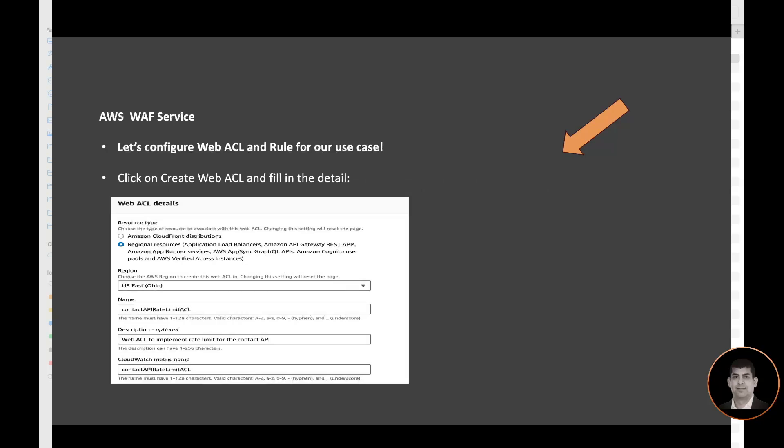So let's configure our web ACL and rule for our use case. Once we are in AWS console and we are in AWS WAF service, let's click on create web ACL. That's the first step and we can put it in front of the CloudFront distribution or we can integrate WAF with other resources. So in this example, I'm going to select the second option here, the regional resources, since that includes the Amazon API Gateway for the REST API. I'm going to create it in US East region, and I'm going to name it as Contact API Rate Limit ACL. This is the ACL which is going to implement the rate limit for my contact API endpoint.